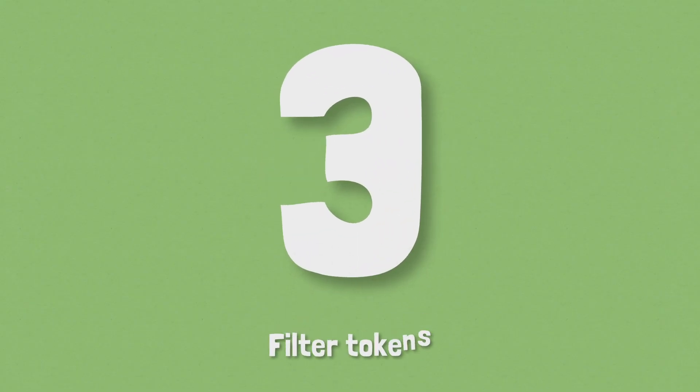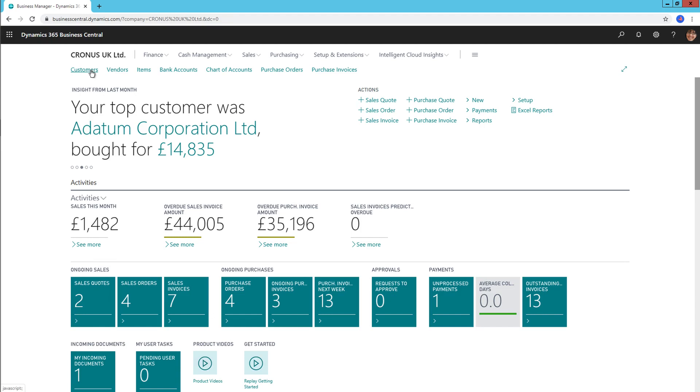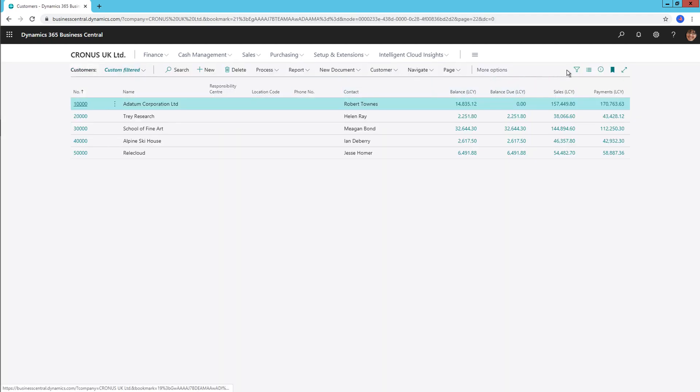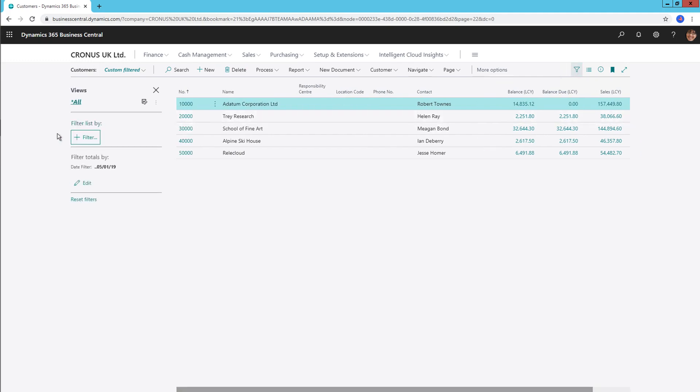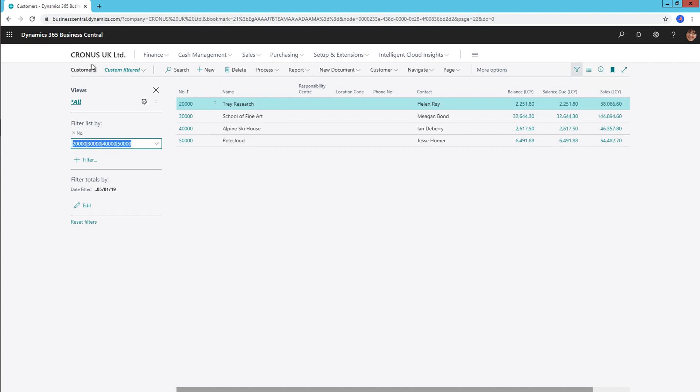Number 3, filter tokens. Filter tokens are special words that allow users to type in customised terms into filters across the application and reveal information in a far more specific way. For example, entering % my customers in a customer number field will show a set of customers in the user's my customer list, which makes it so much easier to find relevant sales orders for your customers.